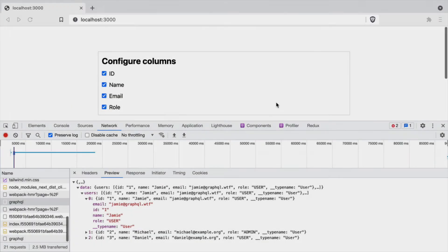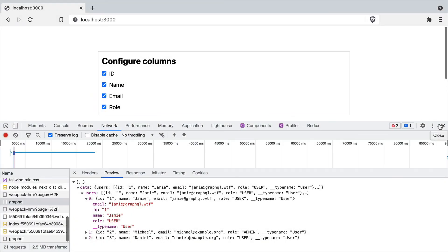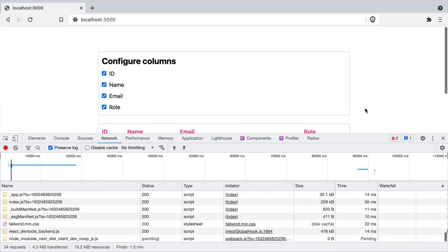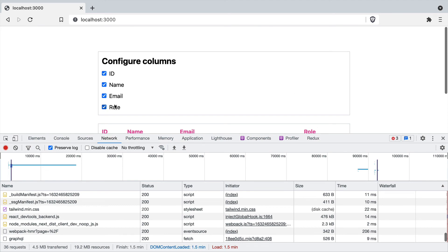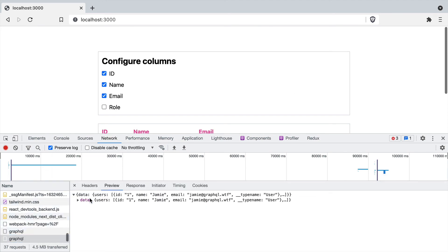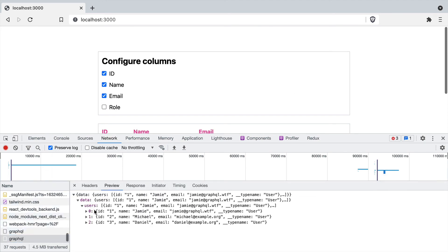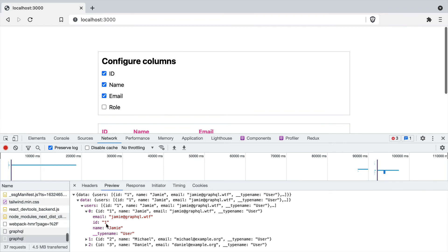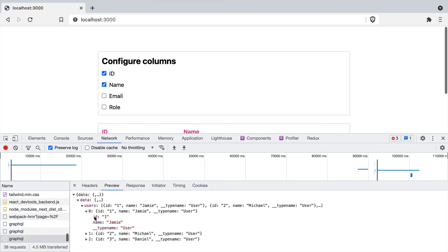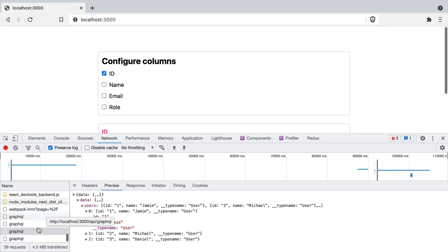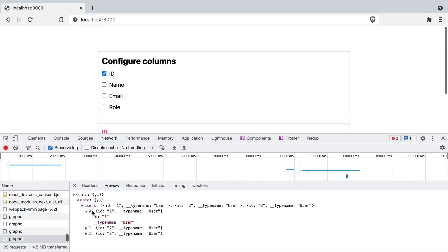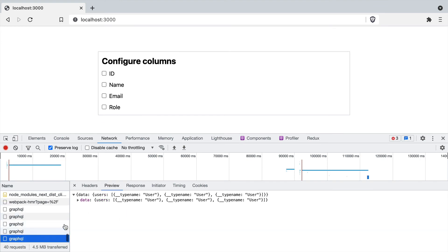Now, if we load our application and we choose to remove the role column, you'll see here that the query response doesn't include role. If we do the same for email, that now no longer includes role or email. And if we choose to remove the name, you guessed, this will remove everything else but the ID and the type name. Lastly, we'll go ahead and remove the ID and nothing is coming back in the response except the user type name.